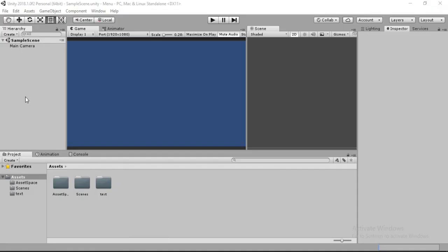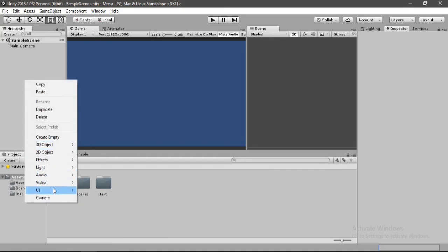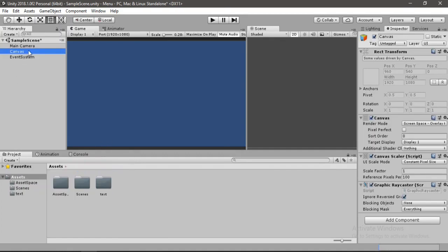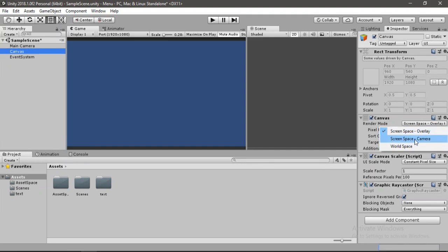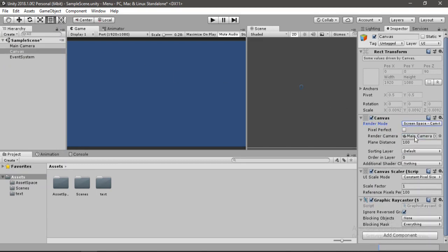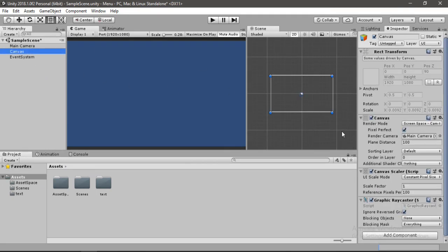The first thing we want to do is create a canvas. Right click, go to UI, then canvas, and select canvas. We can change the render mode — there are 3 render modes: screen space overlay, and world space. We will stick with screen space camera and drag and drop our main camera into the render camera field. Enable pixel perfect so the canvas fits the screen size of our camera.